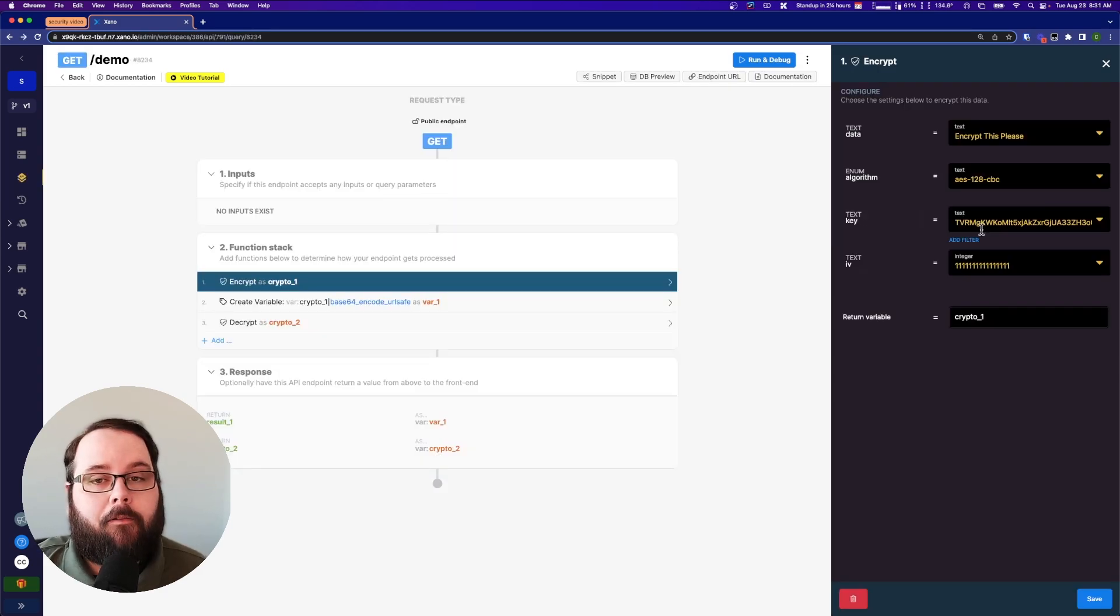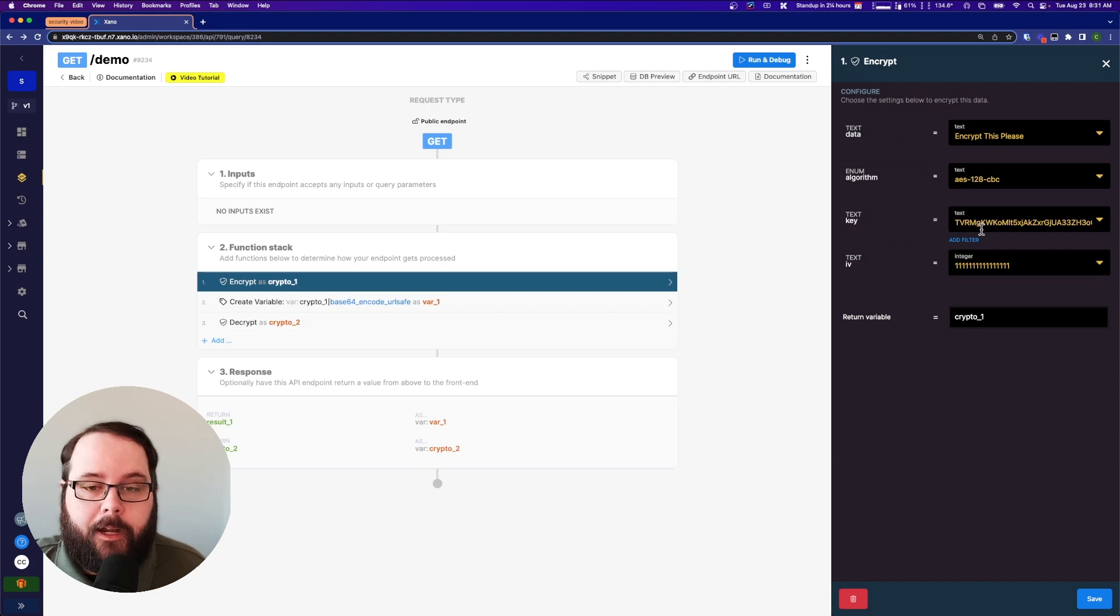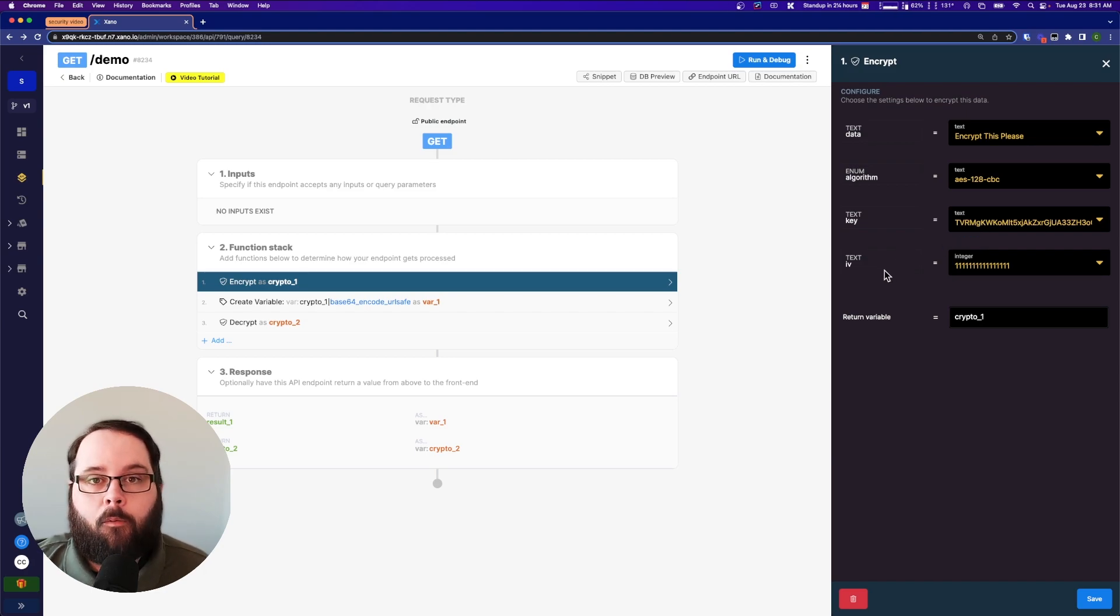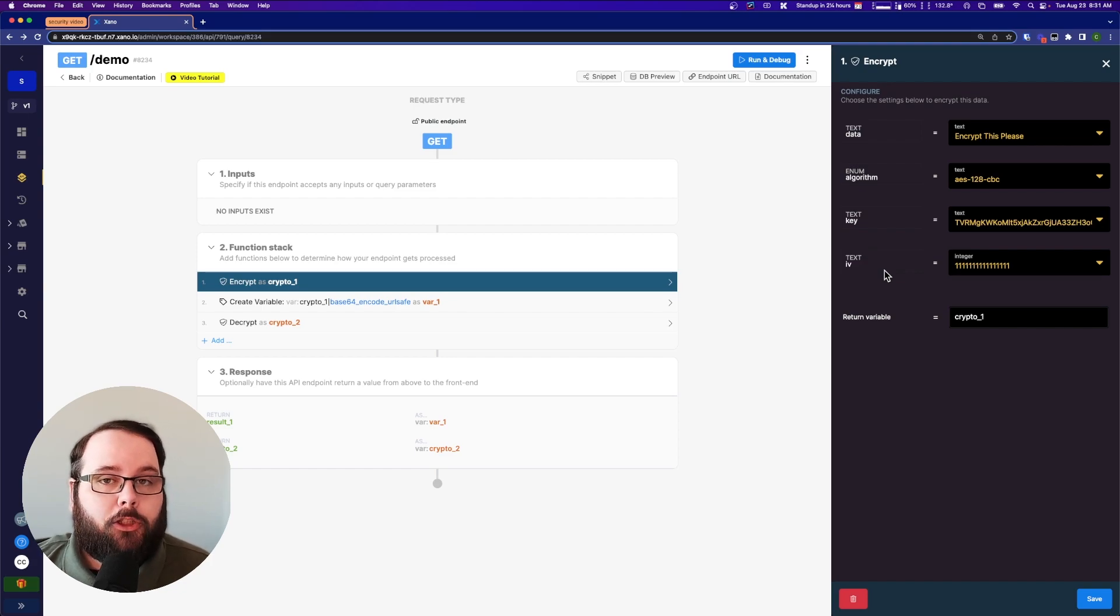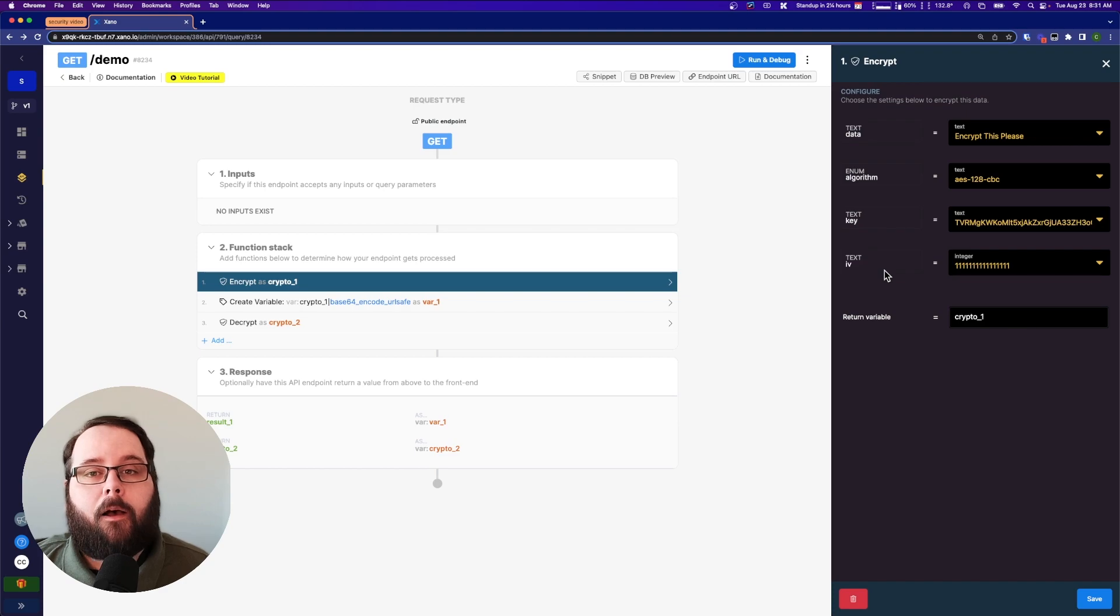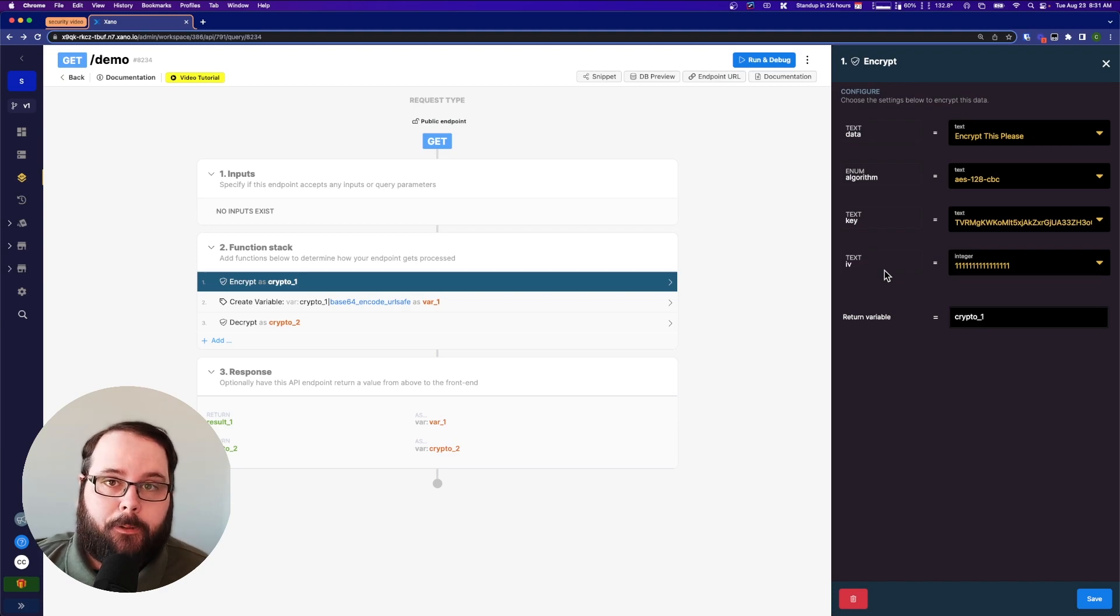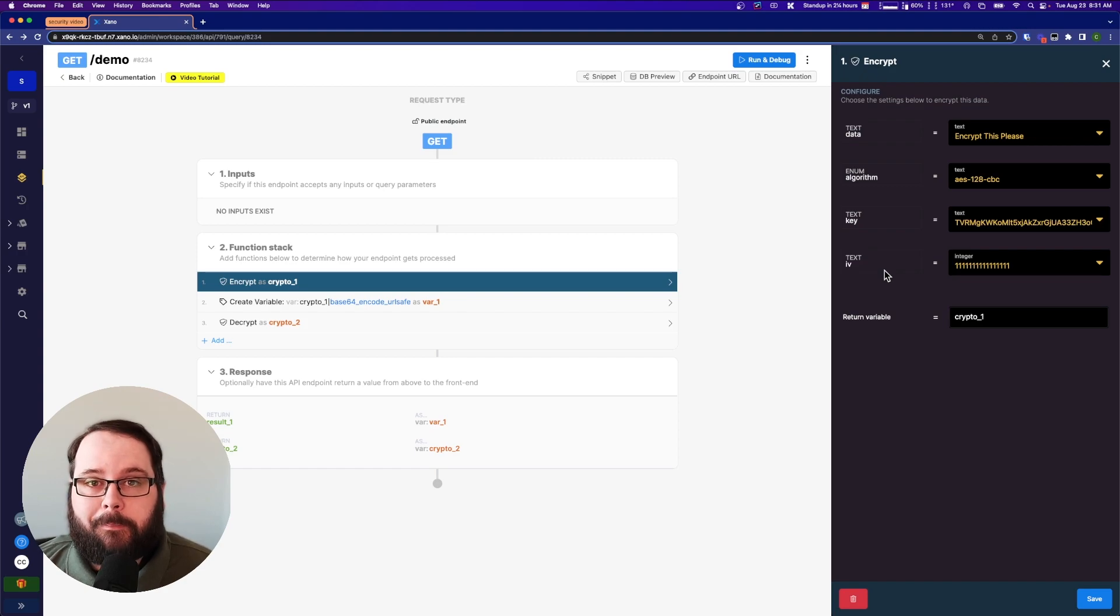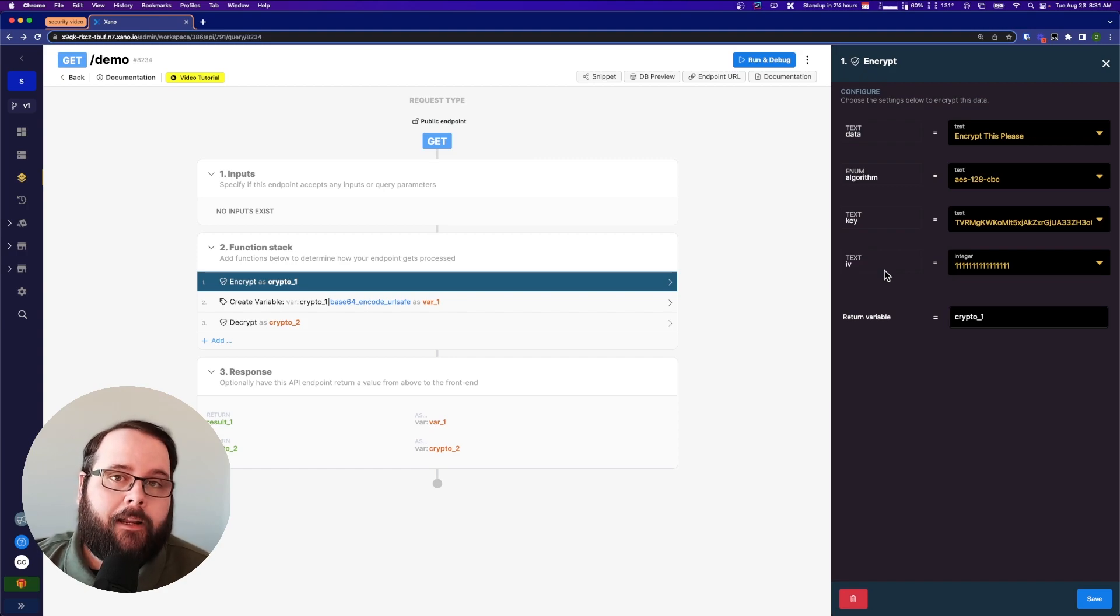So I have our key that we generated earlier and now I need an initialization vector. What is an initialization vector? I'm not going to get super in-depth into that. It's pretty technical but I'll leave a resource down in the description below if you want to learn more about that. It's essentially another value that helps promote randomness when encrypting the data.